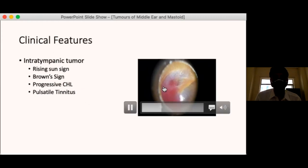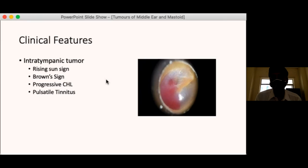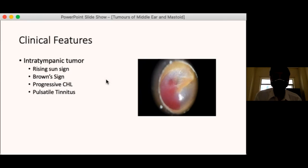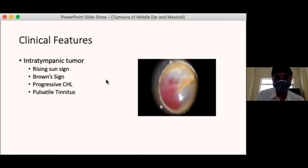The brown sign is demonstrated using a Siegle's speculum — an airtight speculum connected to a small bulb introduced into the external auditory canal. When the bulb is inflated, pressure increases in the external auditory canal, which is transmitted across the tympanic membrane to the tumour, causing blanching of the tumour. This blanching response to increased external auditory canal pressure is known as the brown sign.